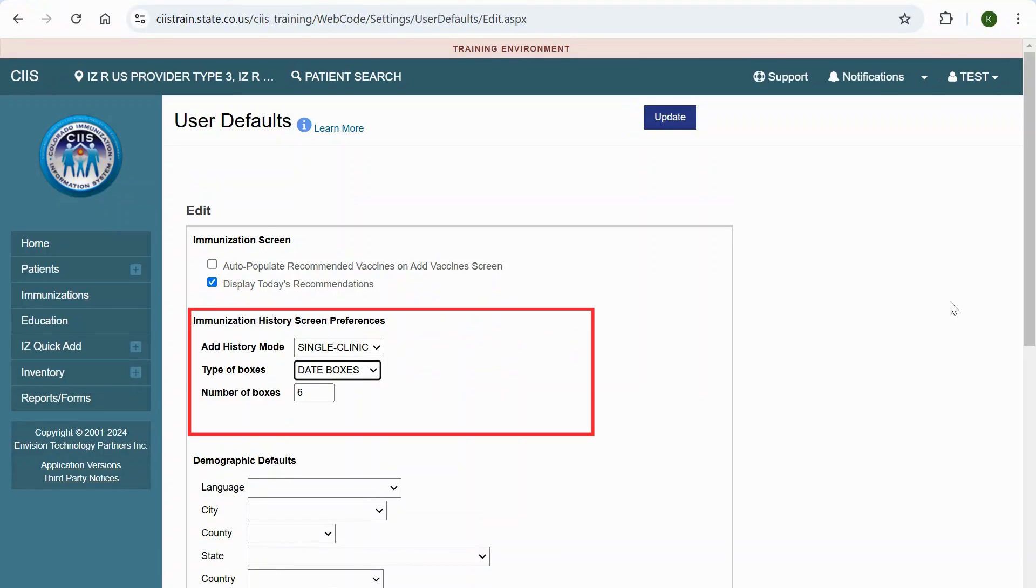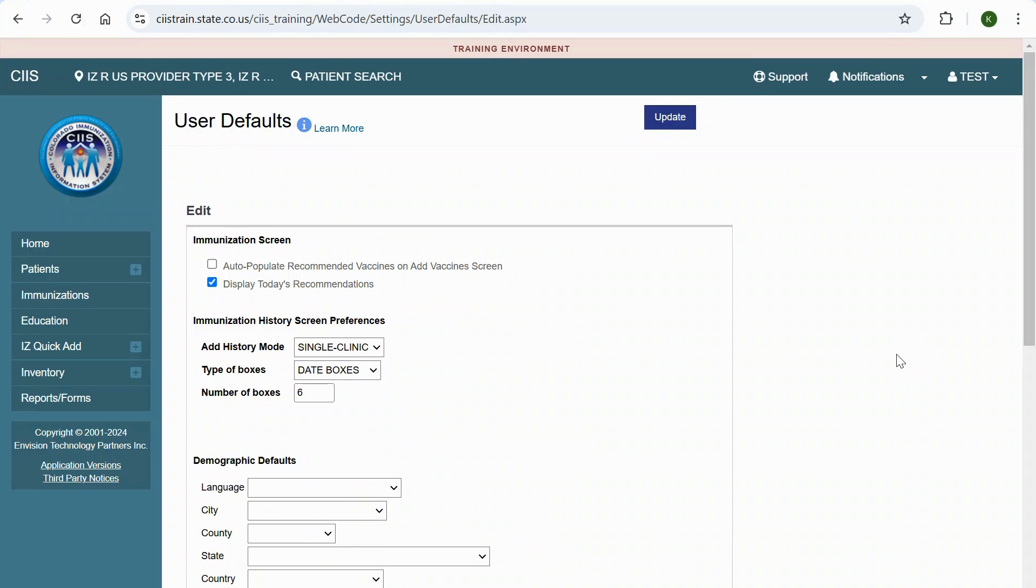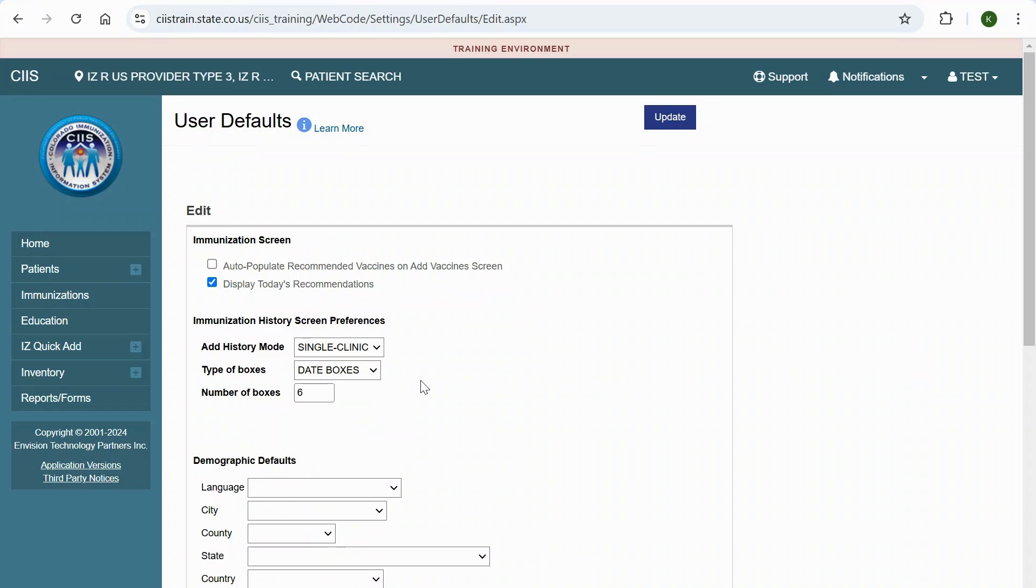Under the Immunization History screen preferences section, use the drop-down to select date boxes or checkboxes. Click Update to save your changes.